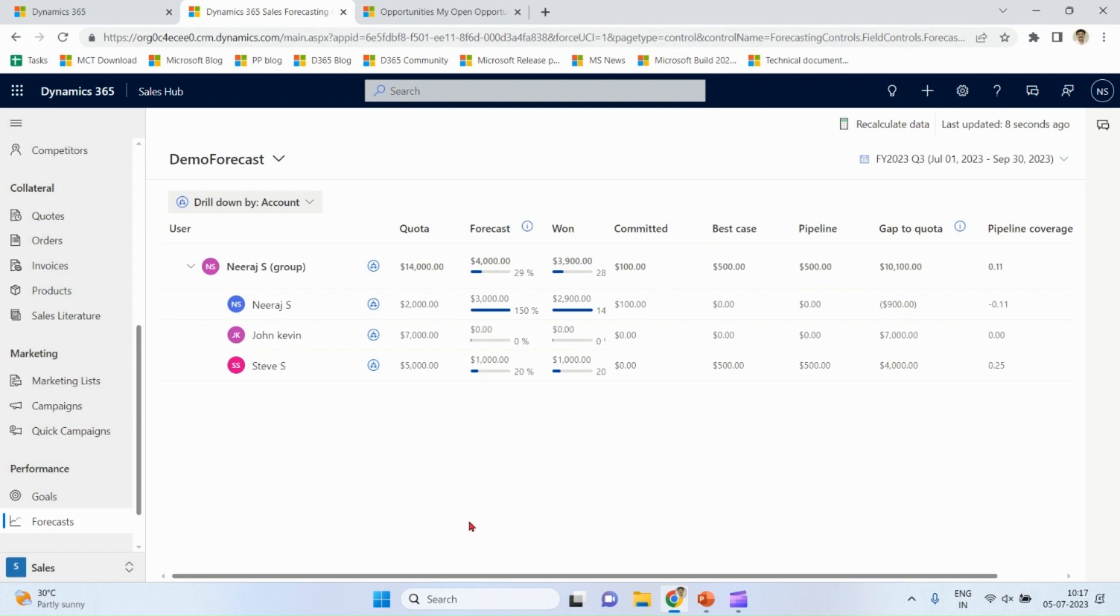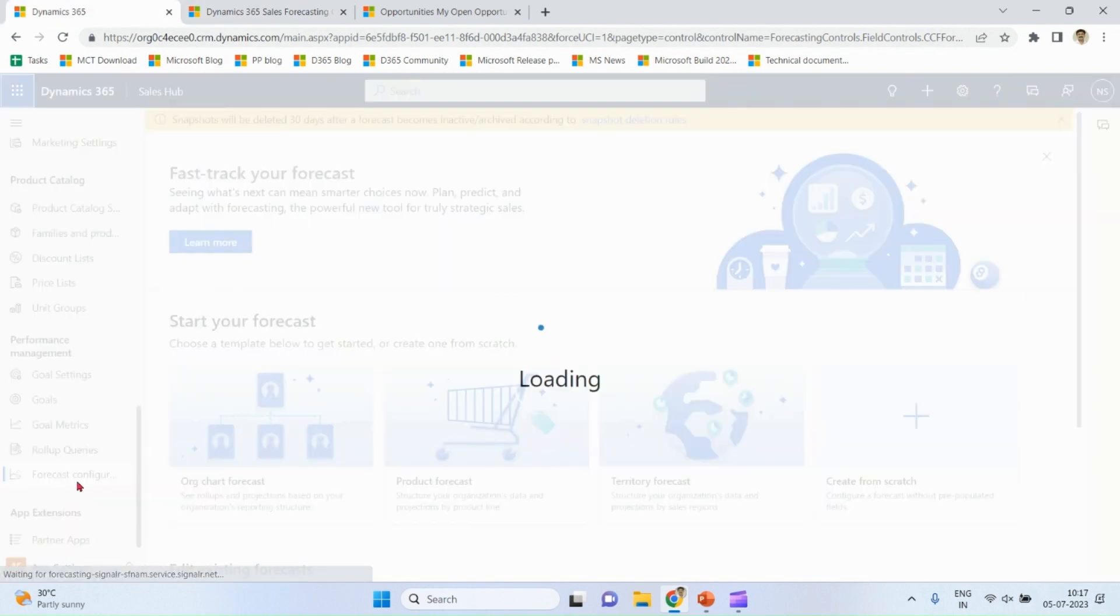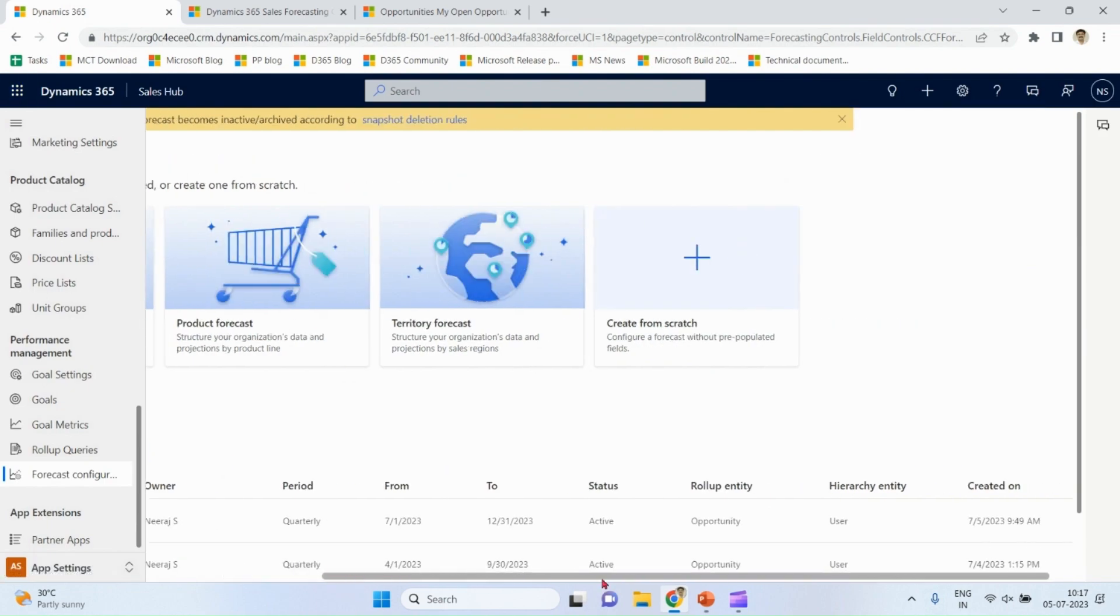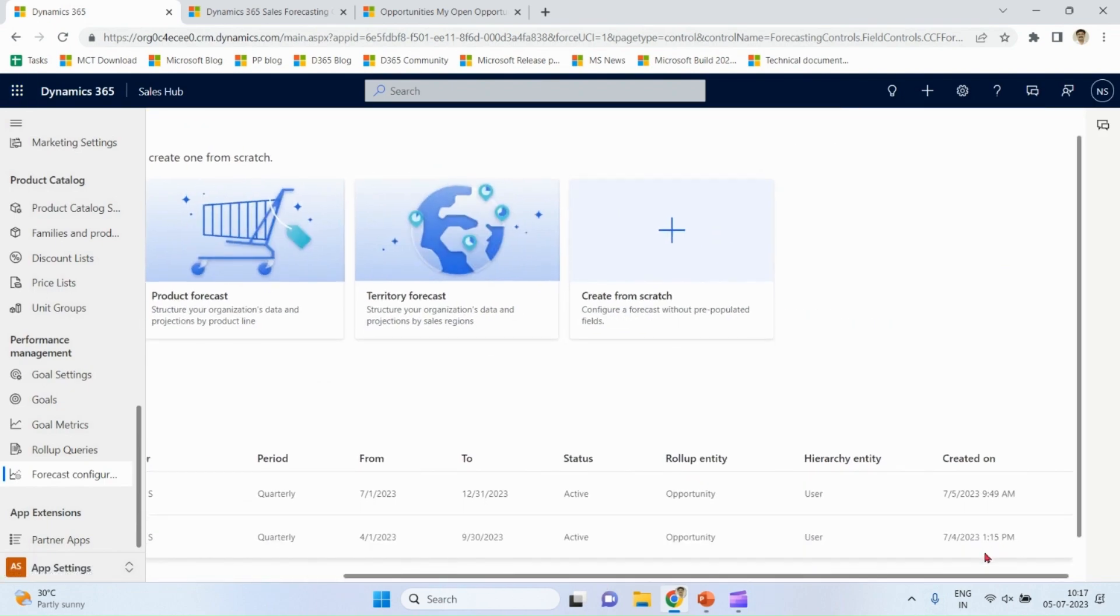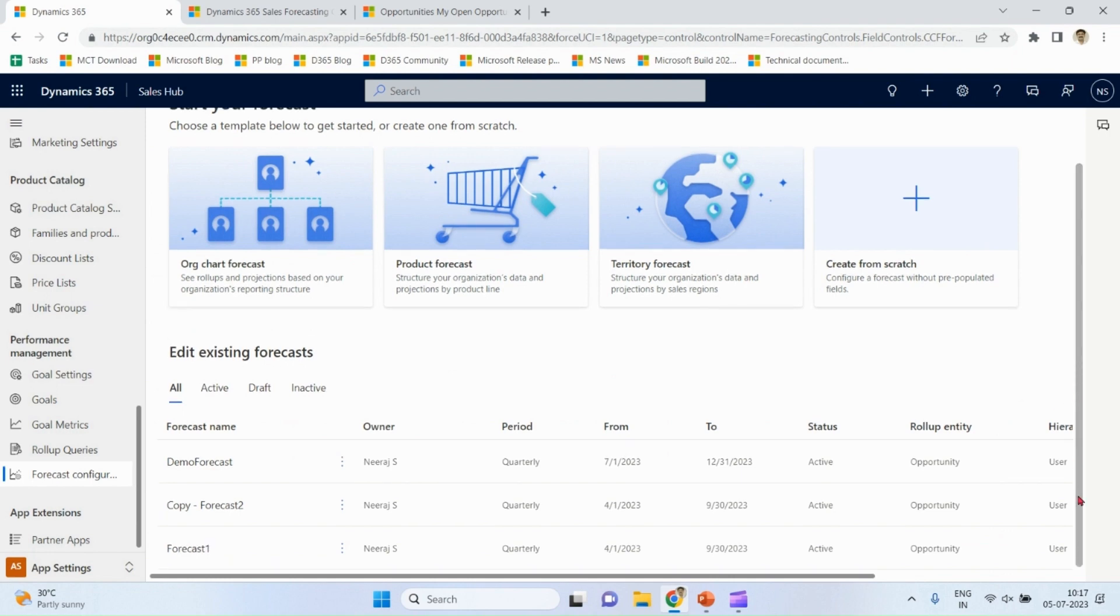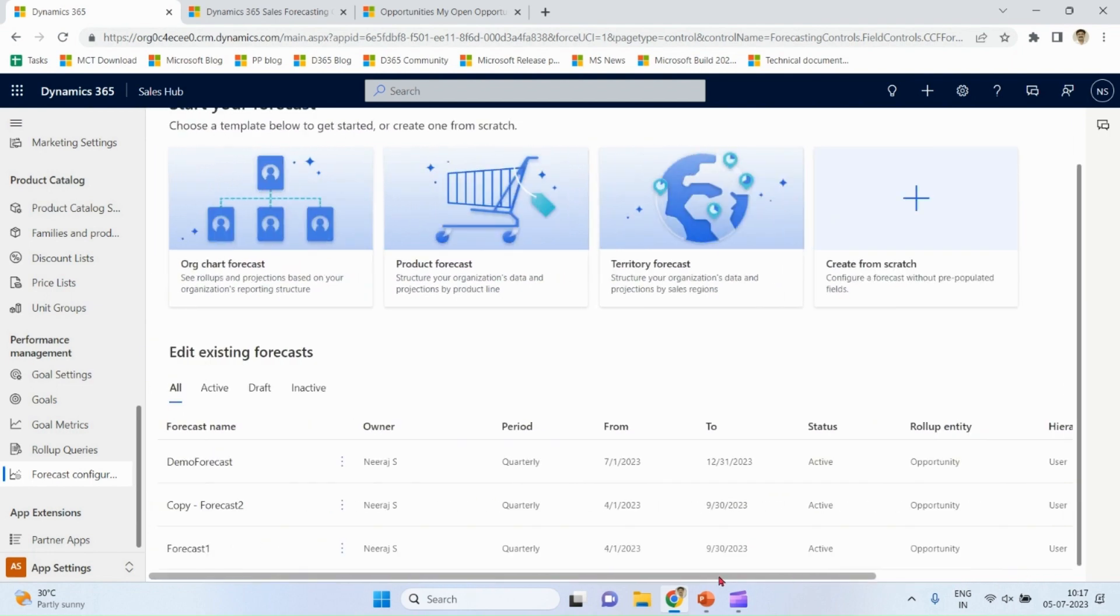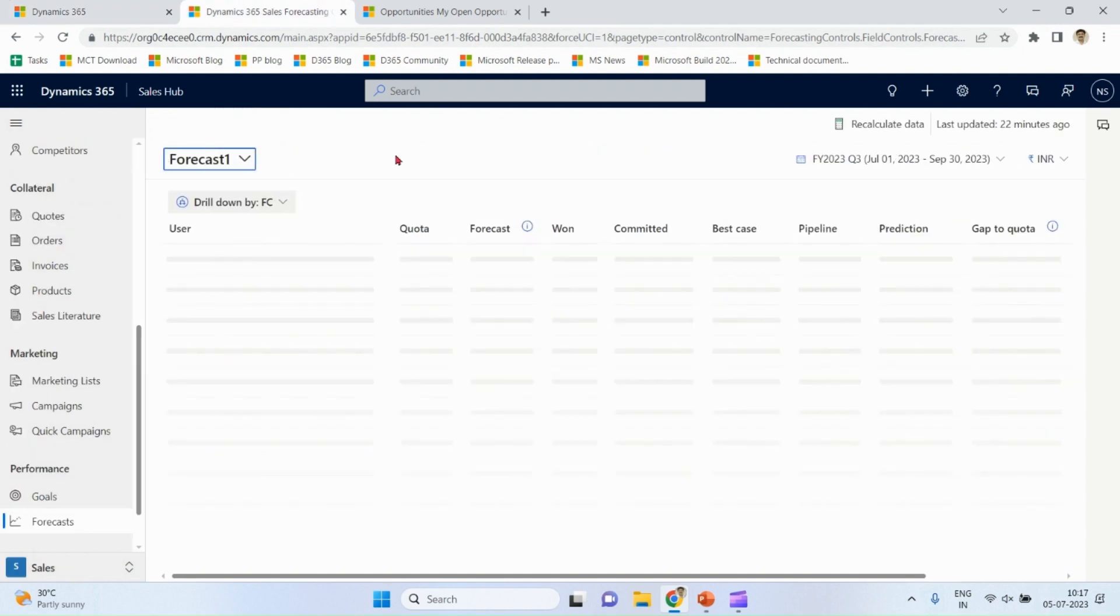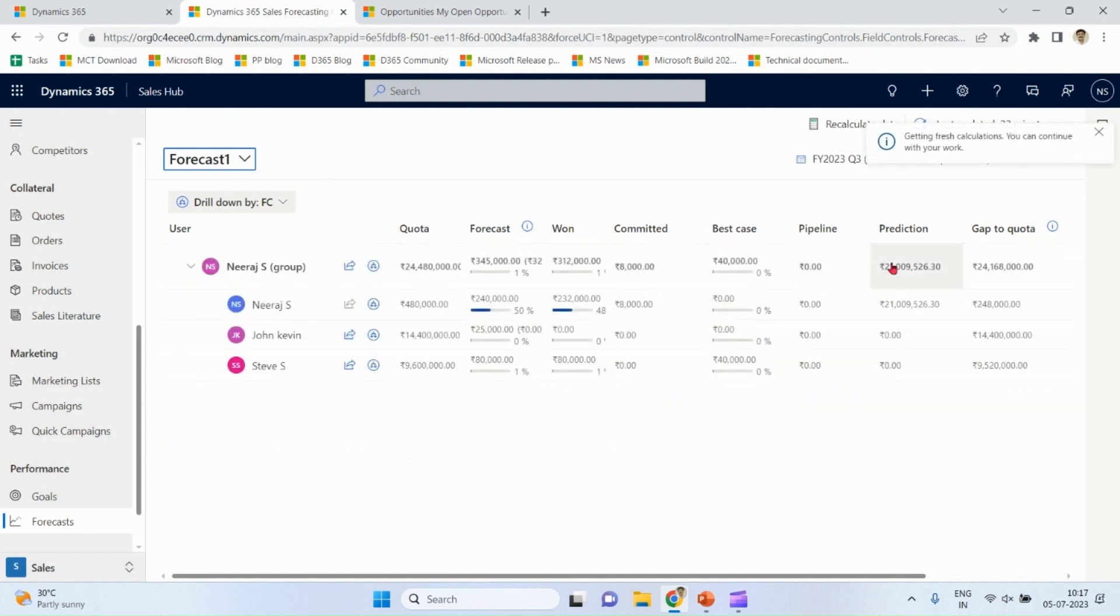Now we come to one more column which is the prediction. As we defined this forecast just now, prediction column is not available as of now to show some values in this case. So I show you prediction values via some my old forecasts, like forecast one.